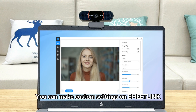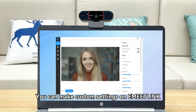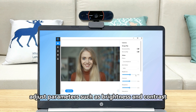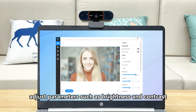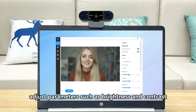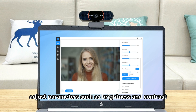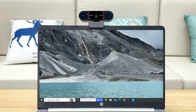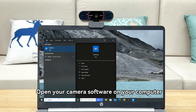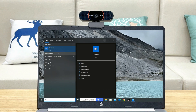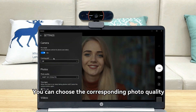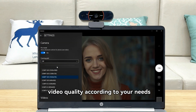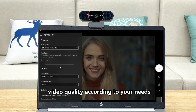You can make custom settings on eMeetLink such as image filters, and adjust parameters such as brightness and contrast. Open your camera software on your computer and click on Settings. You can choose the corresponding photo quality and video quality according to your needs.